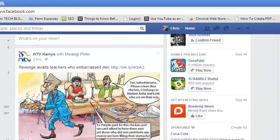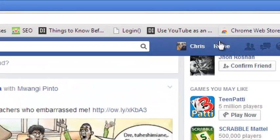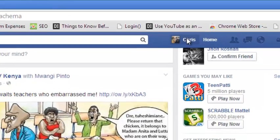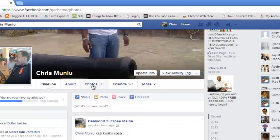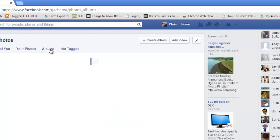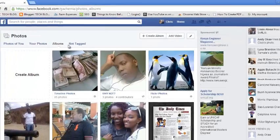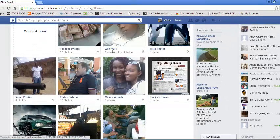To hide your Facebook photos from the public, go to your timeline and select Photos, then click on the Albums section. This should give you all the albums in your Facebook profile.